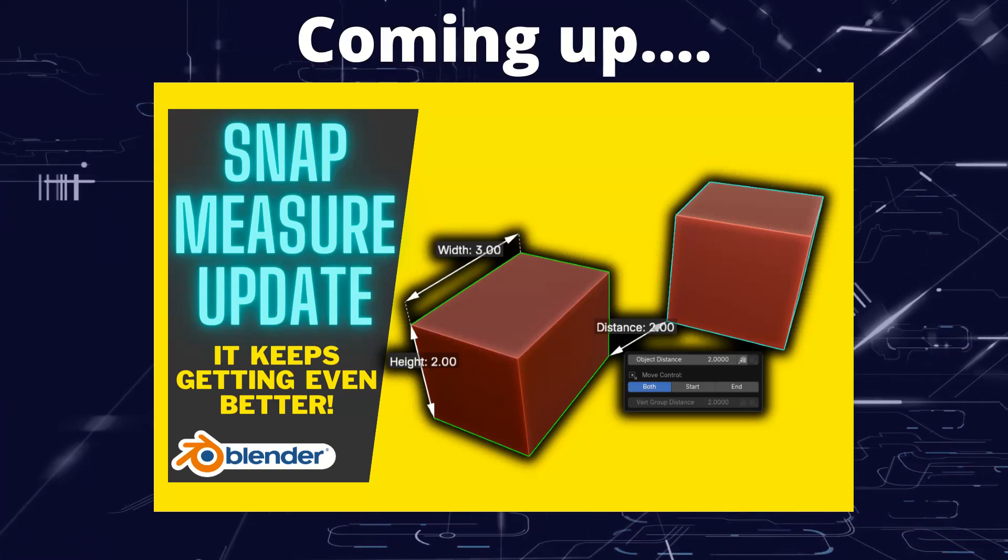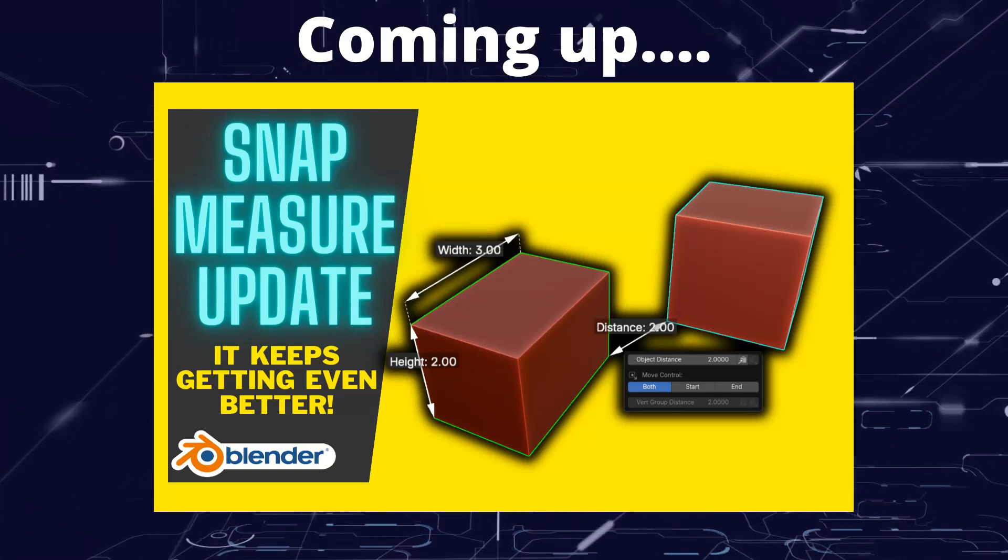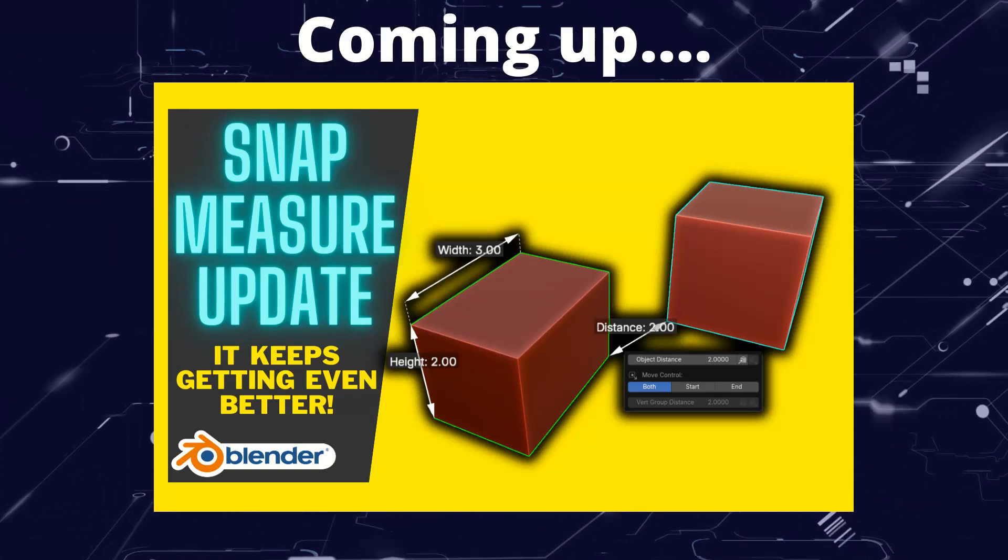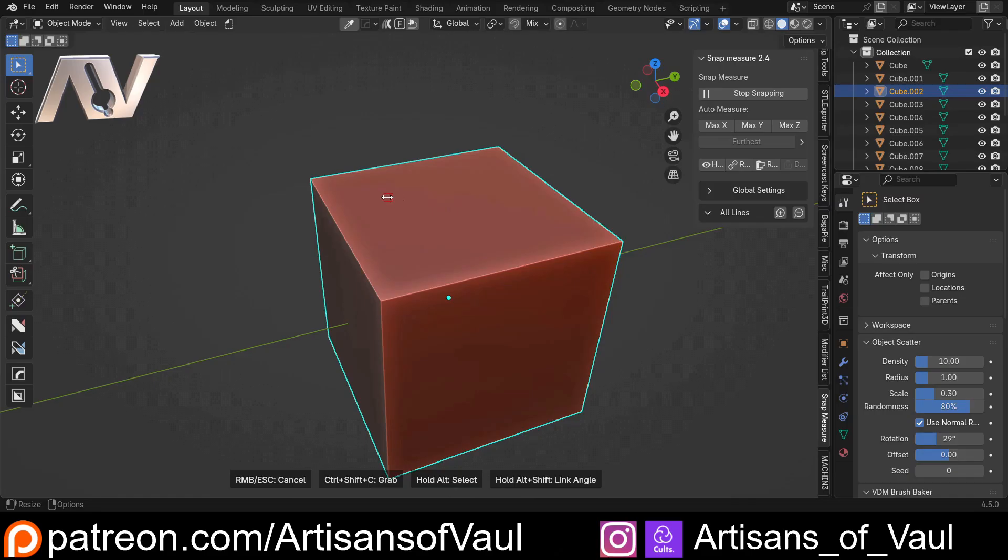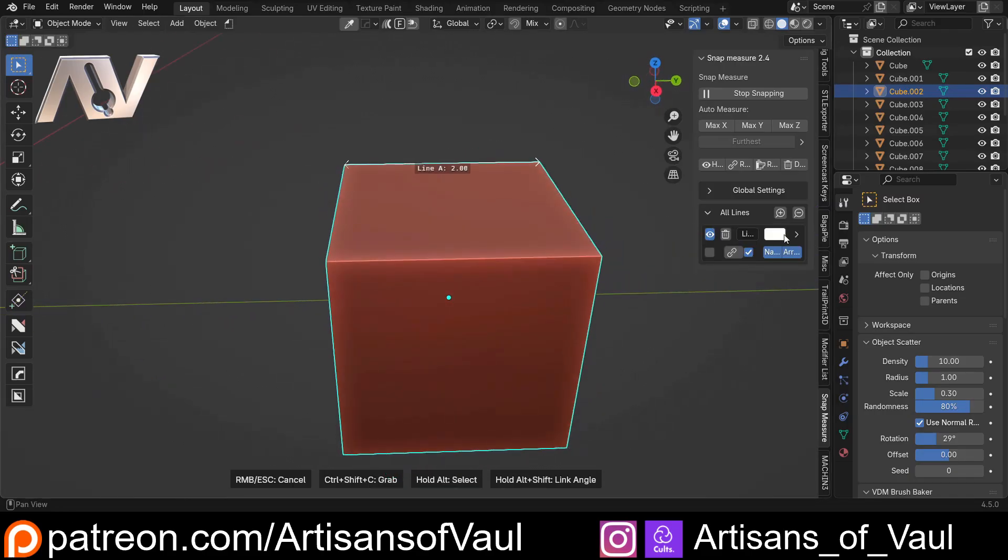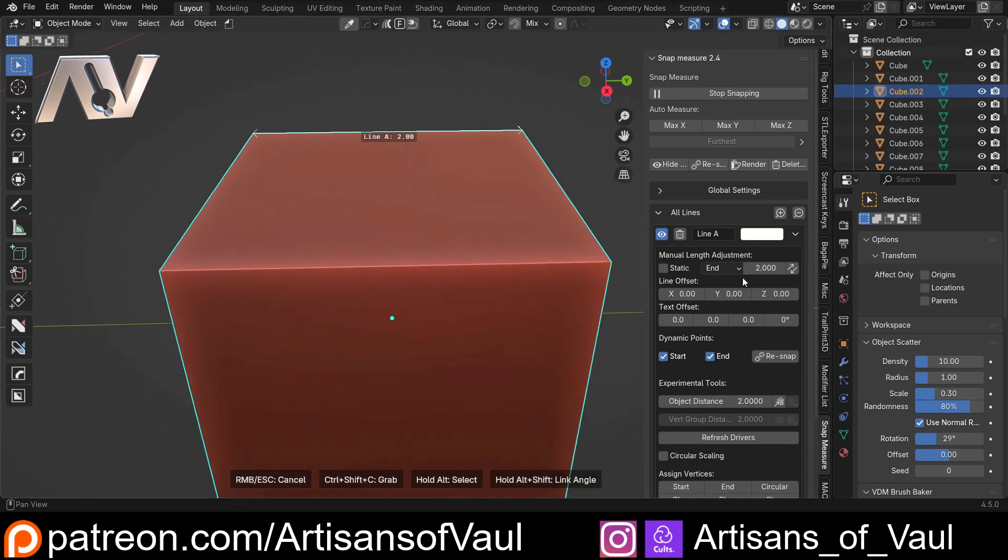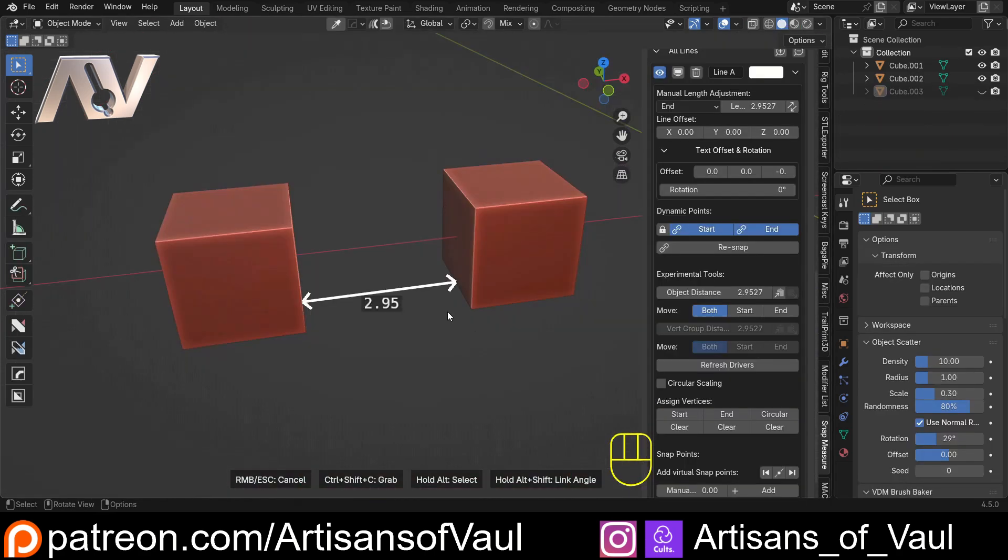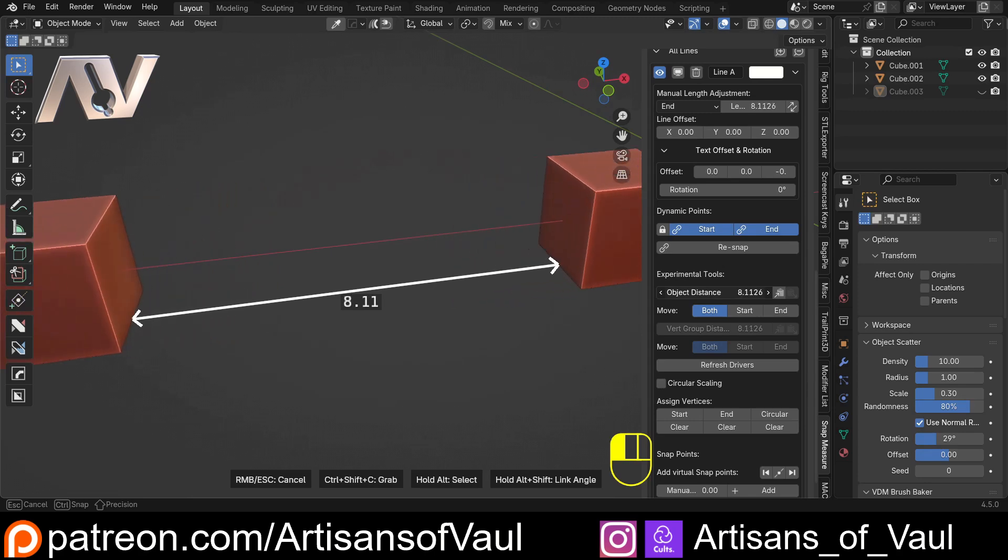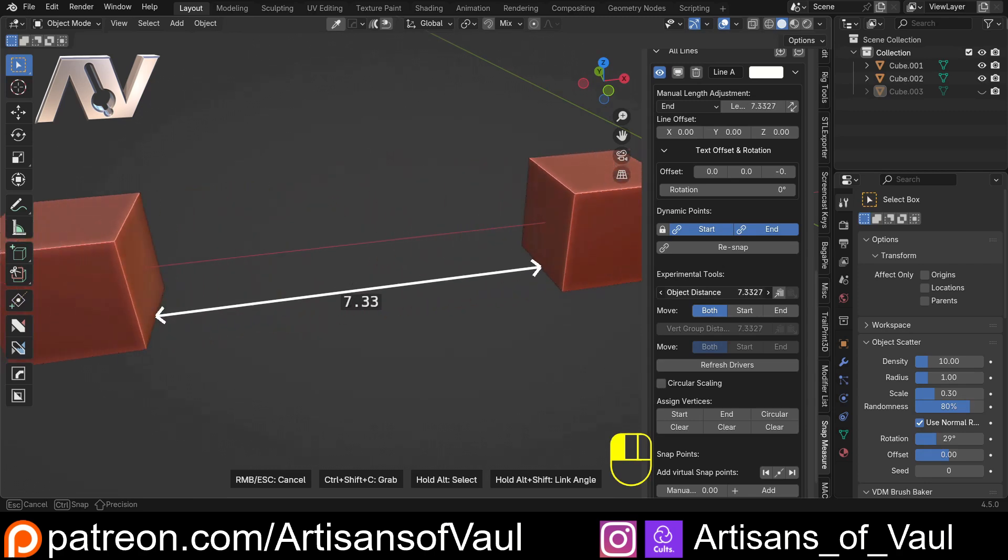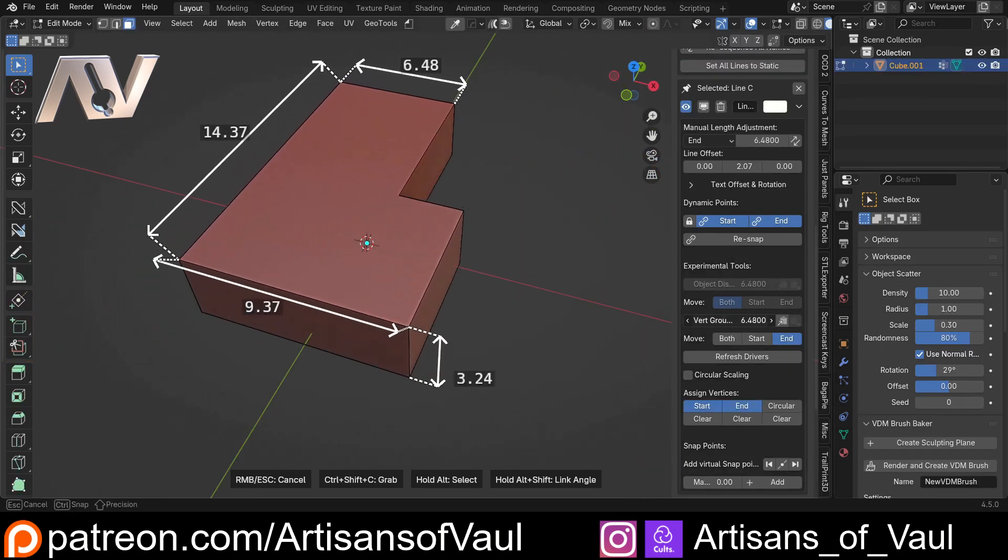Greetings hobbyists, this is Artisans of Vaul. In this video we're having a look at the updates to the add-on SnapMeasure. It allows you to set up measurements for the dimensions of different objects or gaps between objects, but more than that it allows you to control them and set those distances so that you can change your shape as you need to.